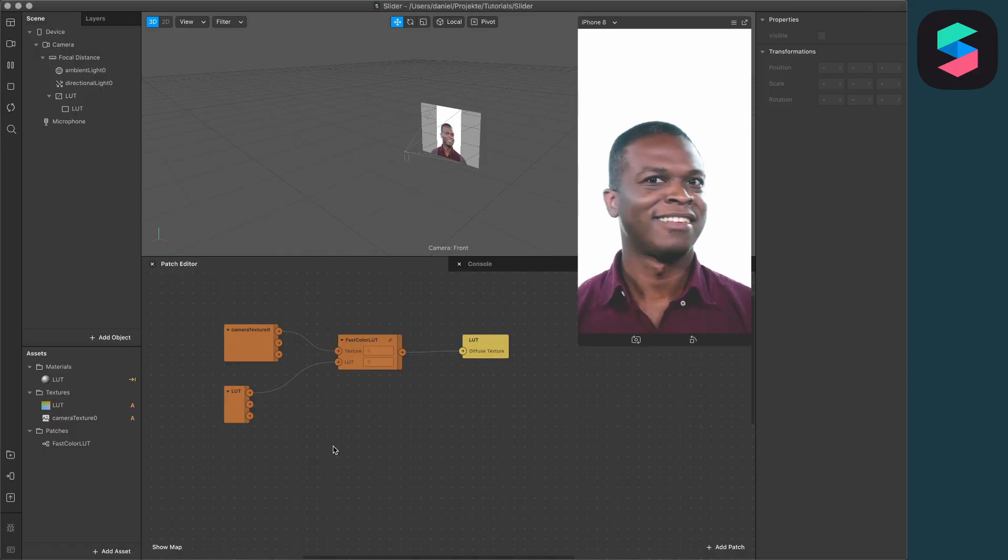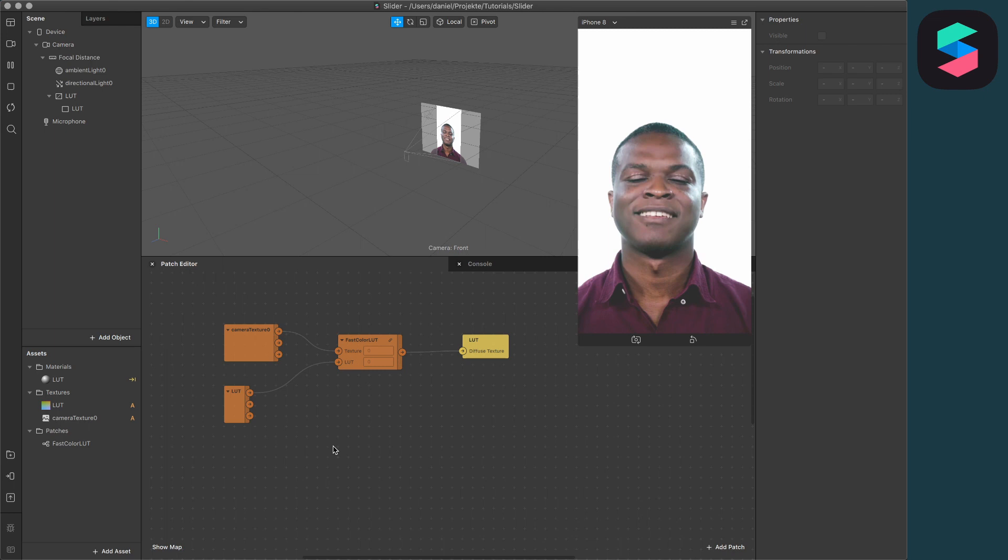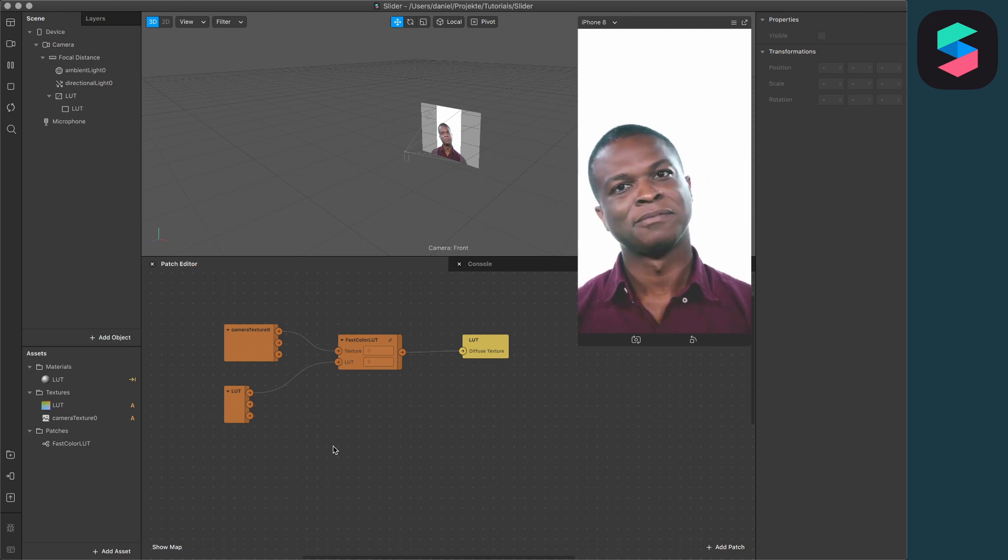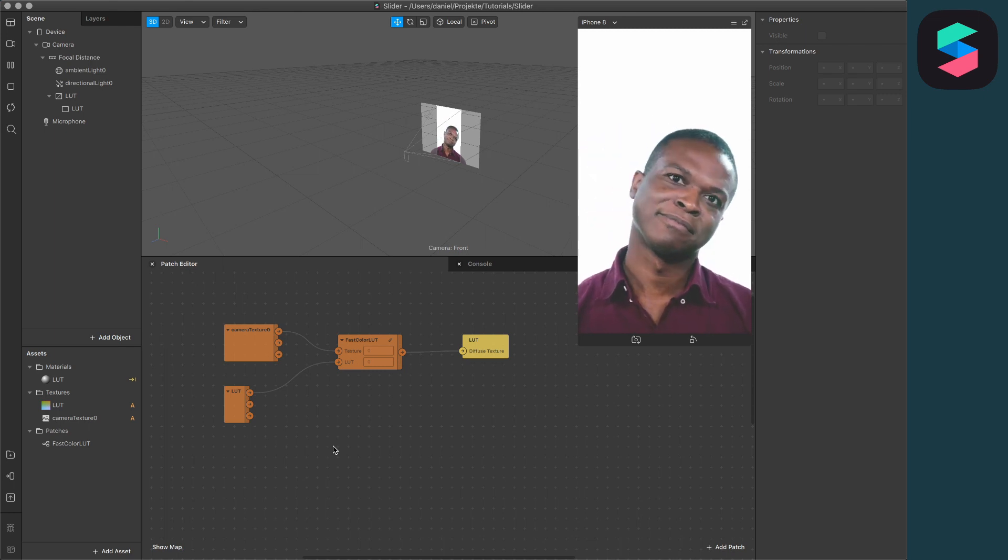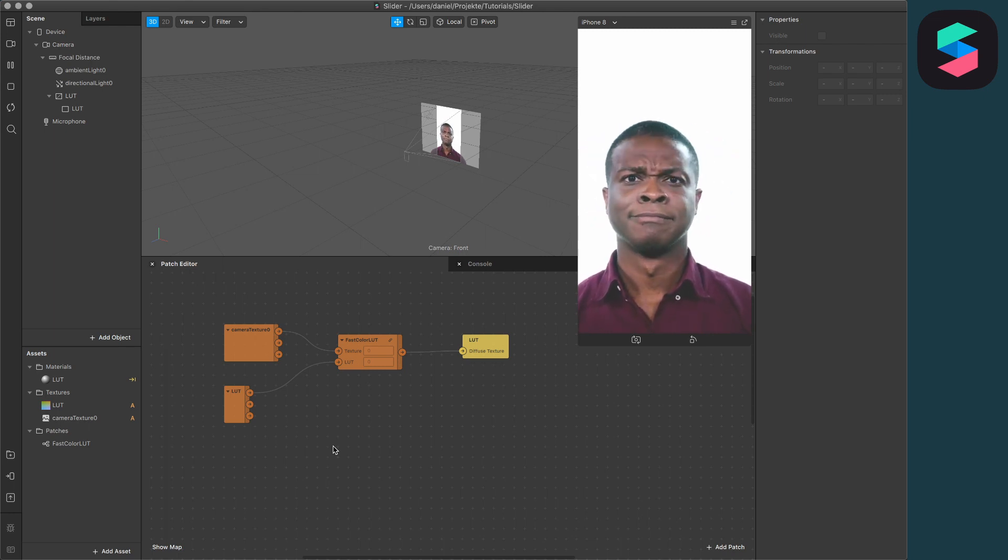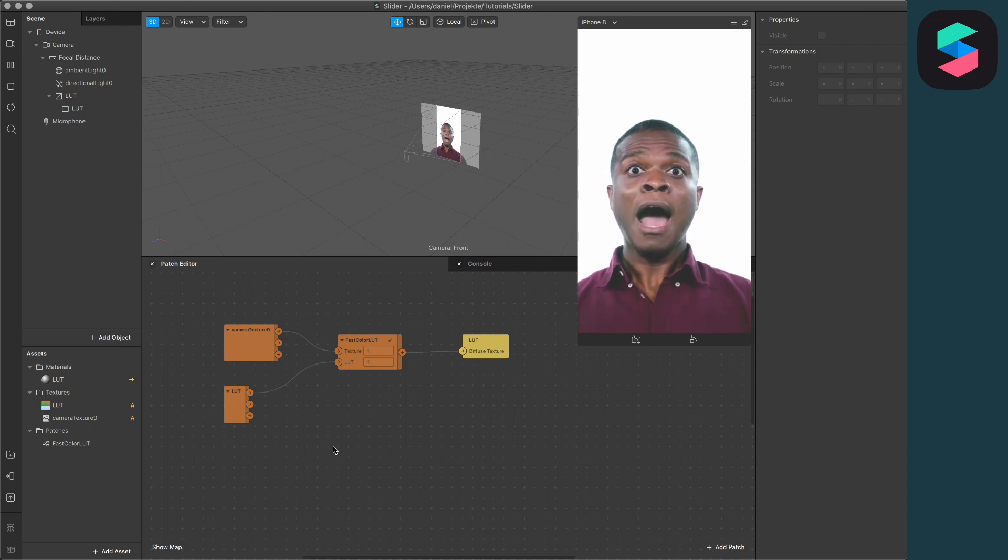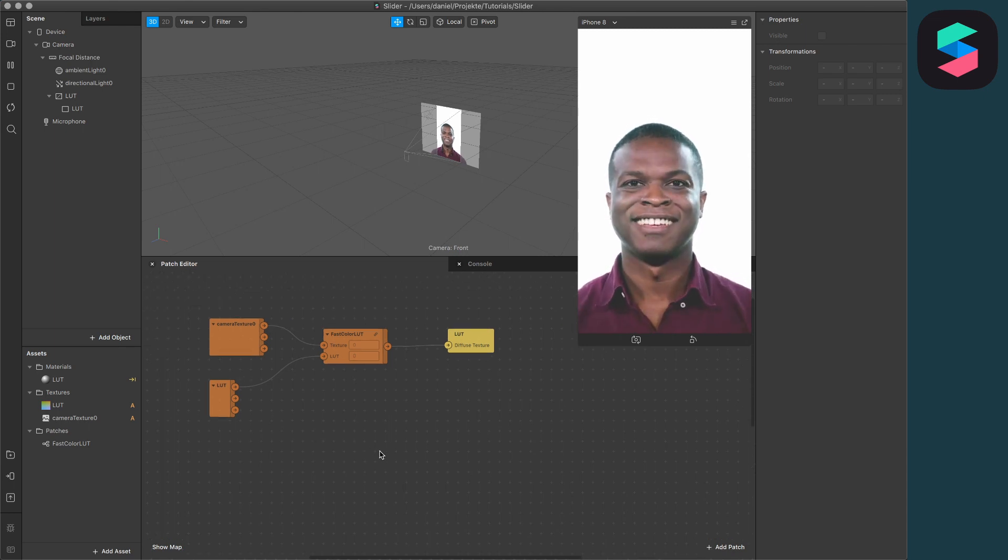I just set up a basic fast color LUTs project here in Spark AR Studio. If you don't know how to create or use LUTs in Spark AR Studio, I will link a video in the description below.